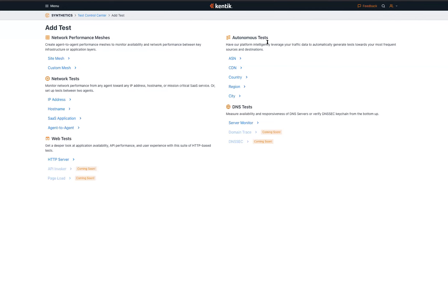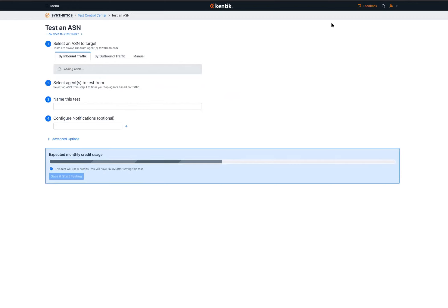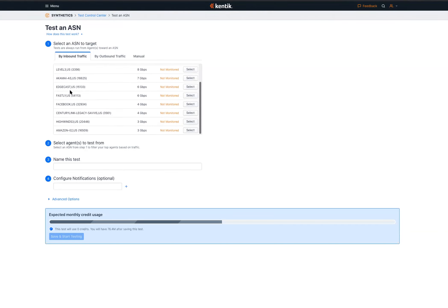The way these autonomous tests work is, rather than having a specific IP address or hostname in mind, you just need an intent to test performance towards a specific entity — which might be an ASN, a network, a CDN, a country, a region, or a city. If you want to test performance towards a given ASN, what we do as a platform is peer into your network traffic. Based on looking at the flow data coming into our platform, we show you all the ASNs we see you sending traffic to from your sites.